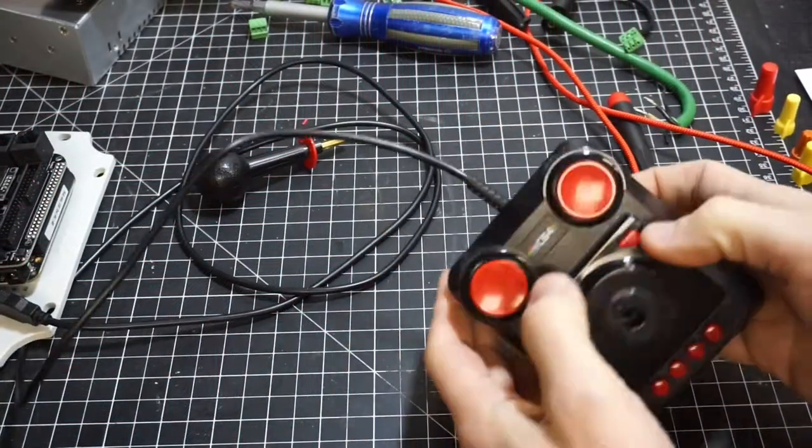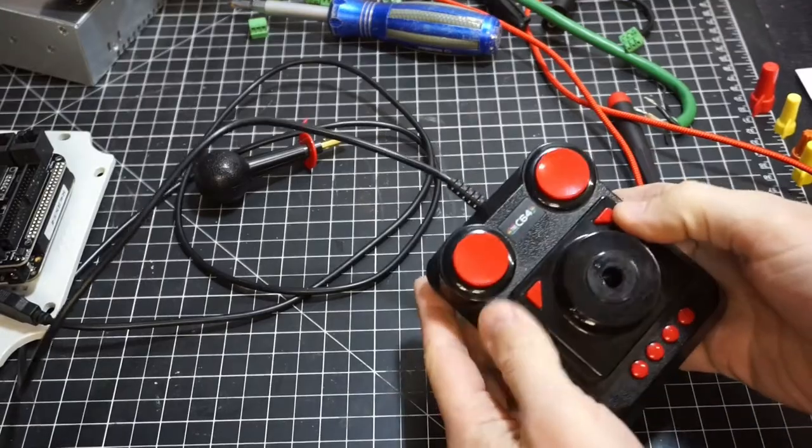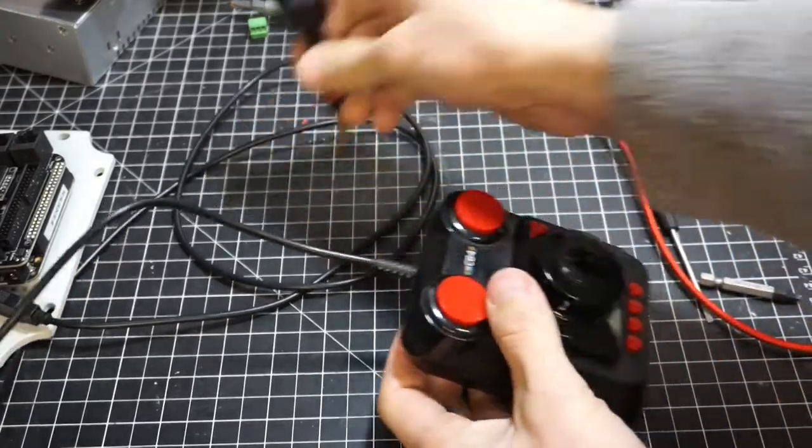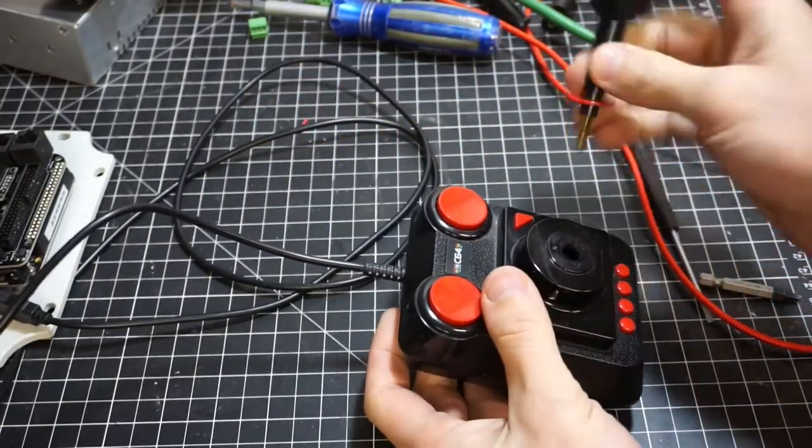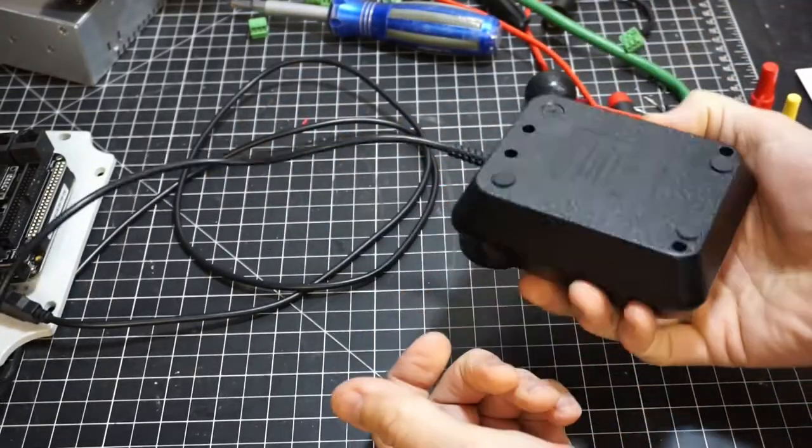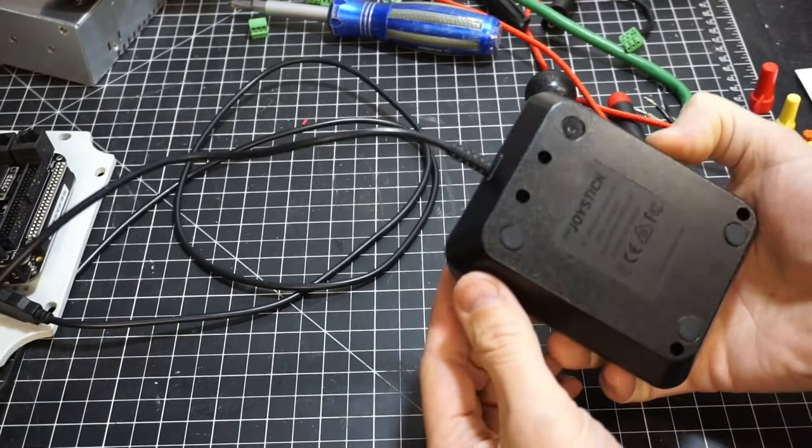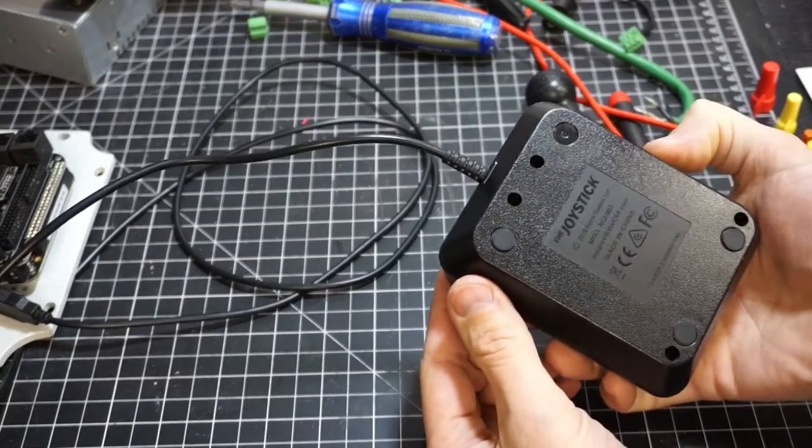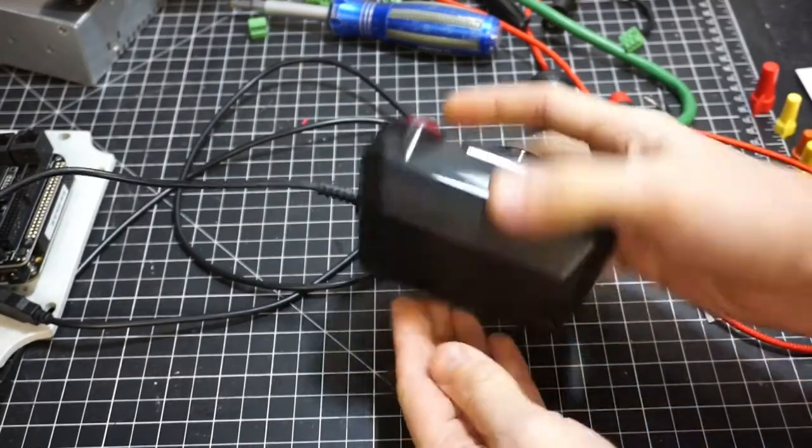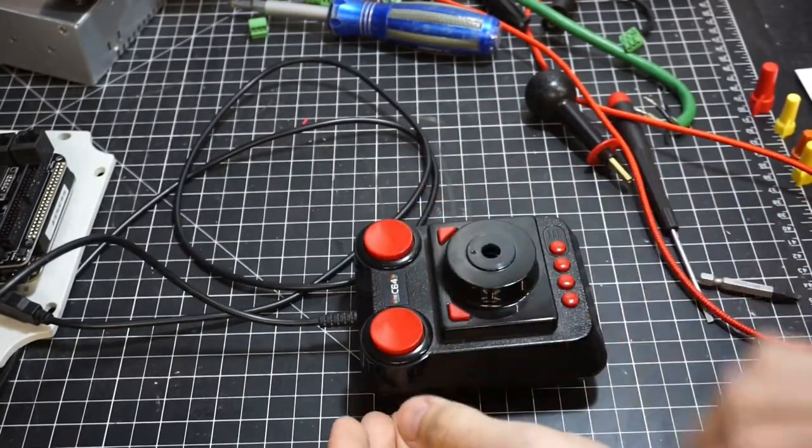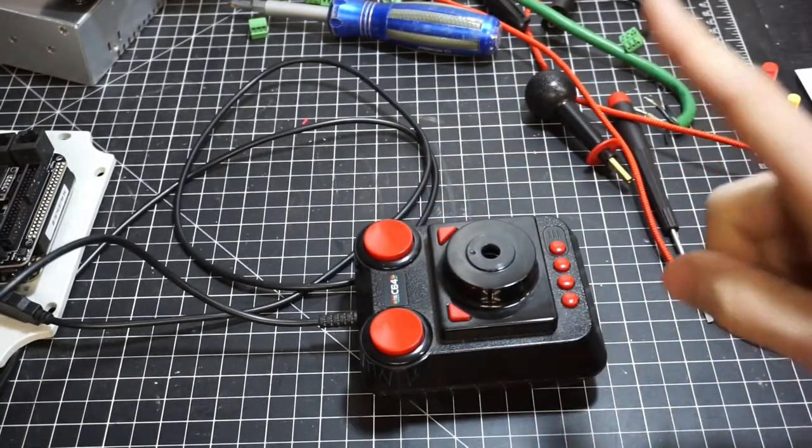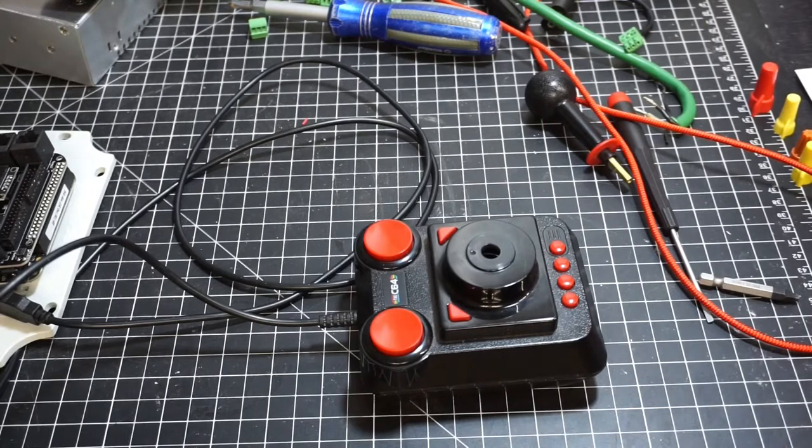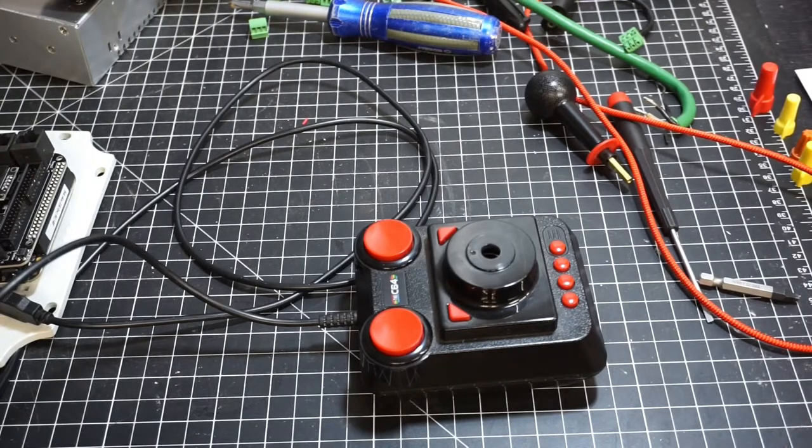So as I was playing my C64, the joystick top came off. I can hear something rolling around inside there. So I thought I would open this up and see how difficult it is to fix.